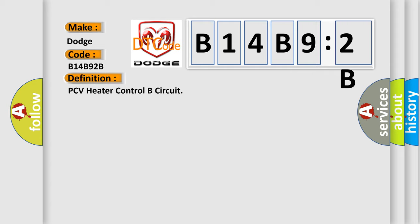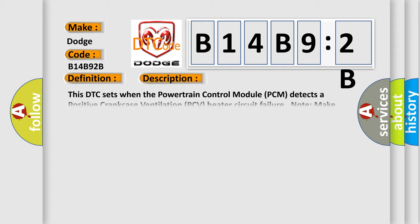And now this is a short description of this DTC code. This DTC sets when the powertrain control module PCM detects a positive crankcase ventilation PCV heater circuit failure. Note: make sure the PCV valve is correct for the engine application and the PCV heater connector is correctly connected.